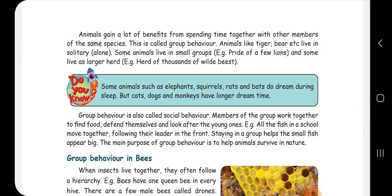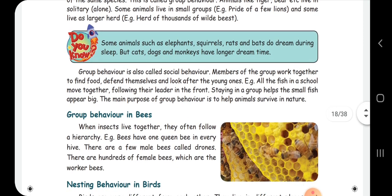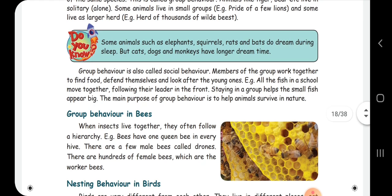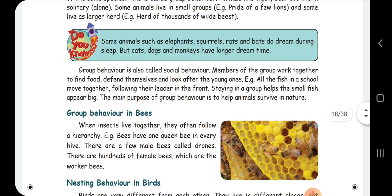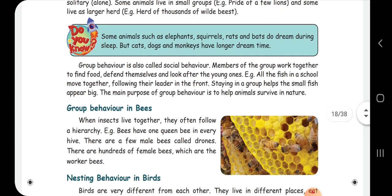Some animals live alone, like tiger and bear. Some animals live in small groups, like a pride of a few lions. Some live in large groups, like herds of thousands of wildebeests. Animals living in groups can share work and protect each other. For example, a school of fish will ensure the animals stay safe in small groups.